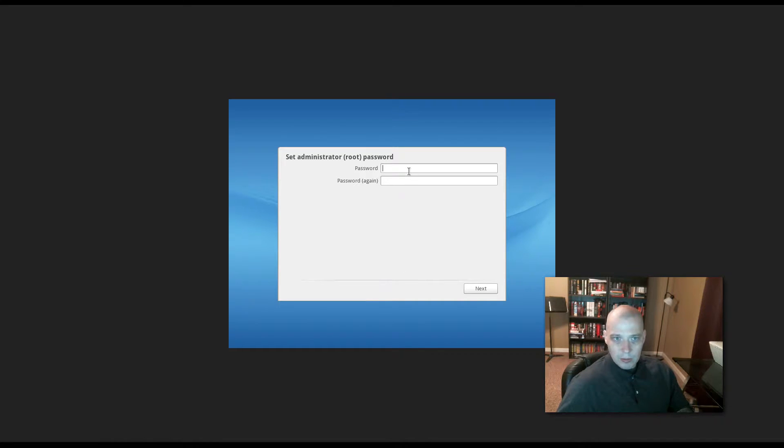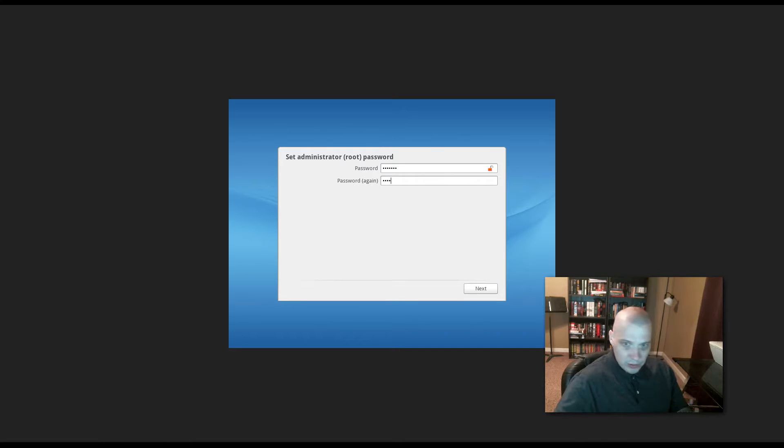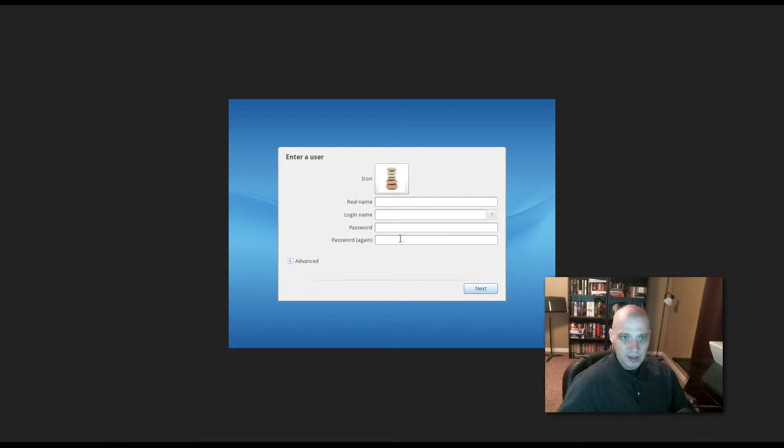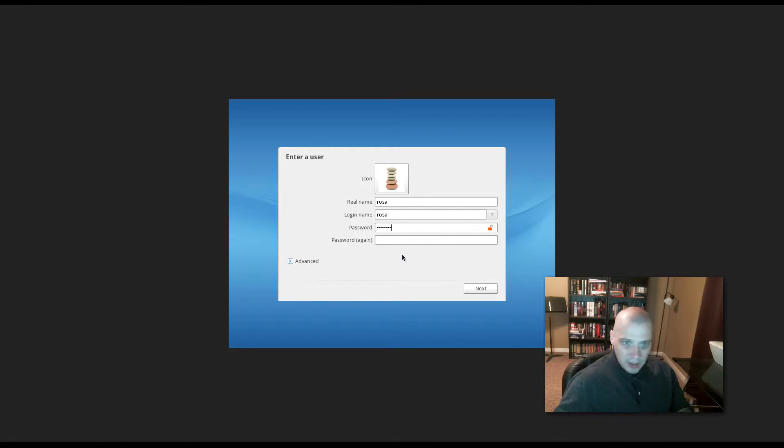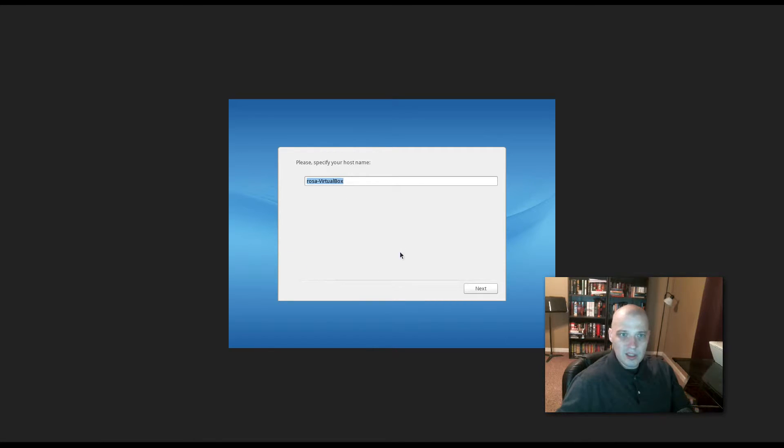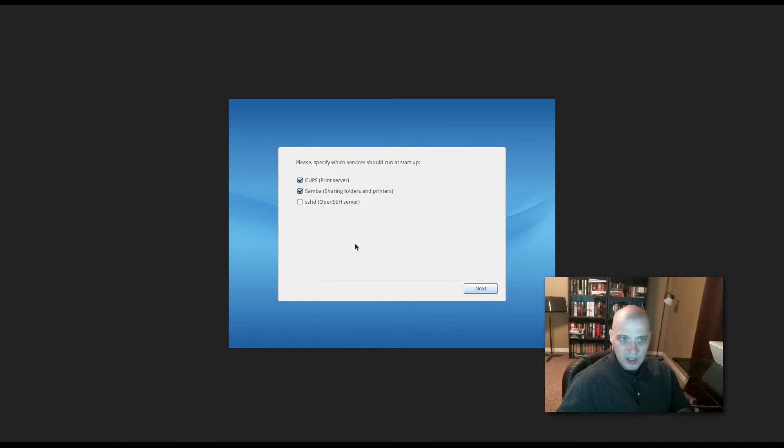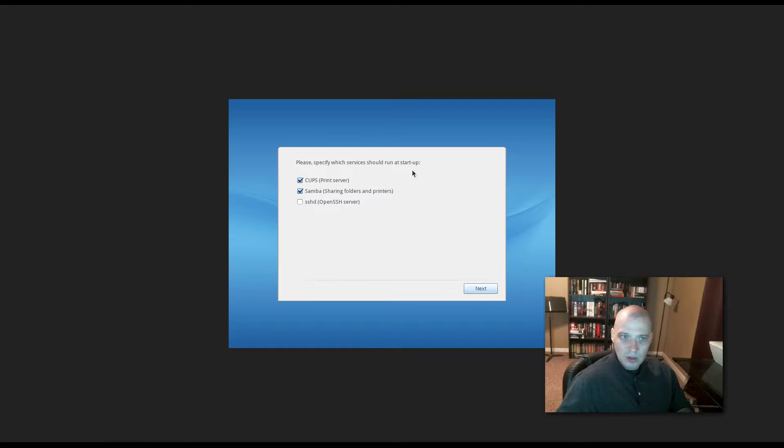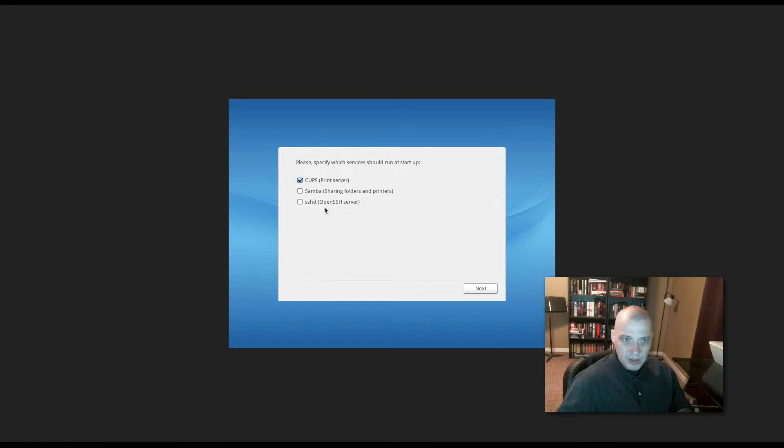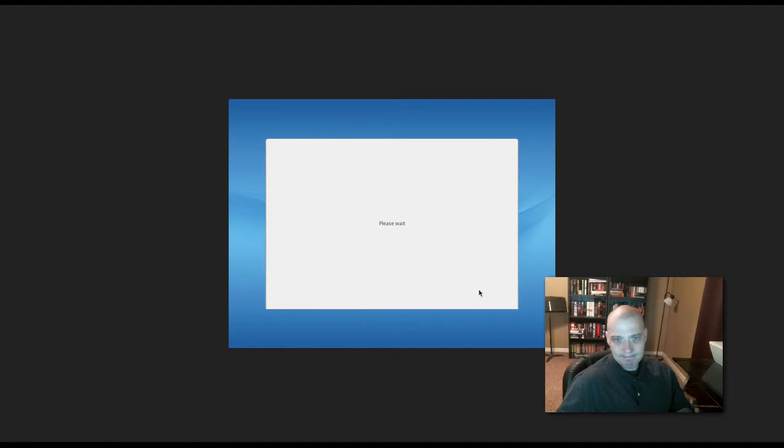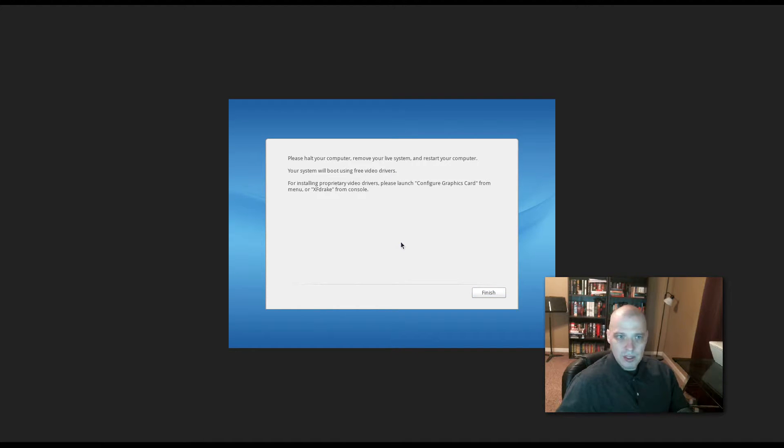All right, and now we finally come to where we set our administrator password. You always need an administrator password for your Linux system to install and remove software. To make any kind of changes on your system, you have to be root. And then we need to create our user. I'm going to call this user Rosa, just to keep it simple. And then we need to create a password for that user. We click Next. Specify host name. It's already chosen Rosa-VirtualBox, which is fine. All right, and then specify which services should run at startup. The CUPS print services, that's fine. Samba sharing folders and printers. I really don't need Samba running on this virtual machine. So I'm going to tick that off. SSH. Occasionally I do use SSH in these virtual machines. I'm going to tick that one on. Then I'm going to click Next.